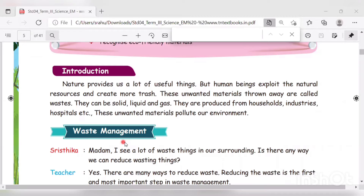Next is waste management. This unit is presented as a conversation between students and the teacher. The students do a conversation with the teacher about waste management.